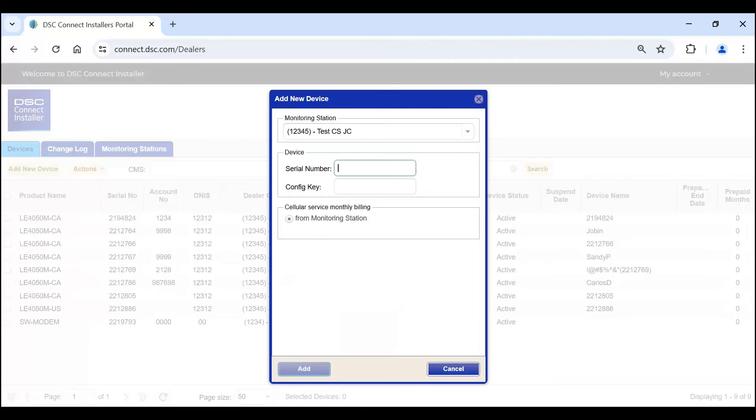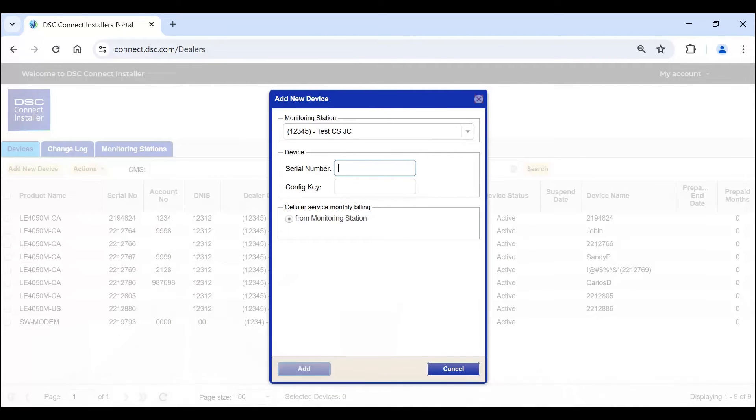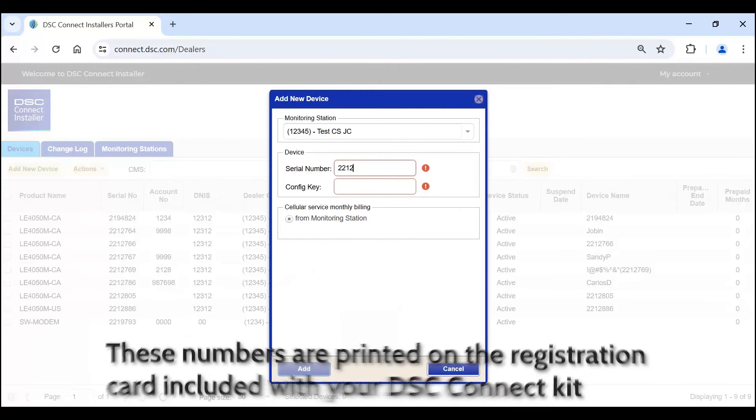Enter your device serial number and configuration key. These numbers are printed on the registration card included with your DSC Connect kit.